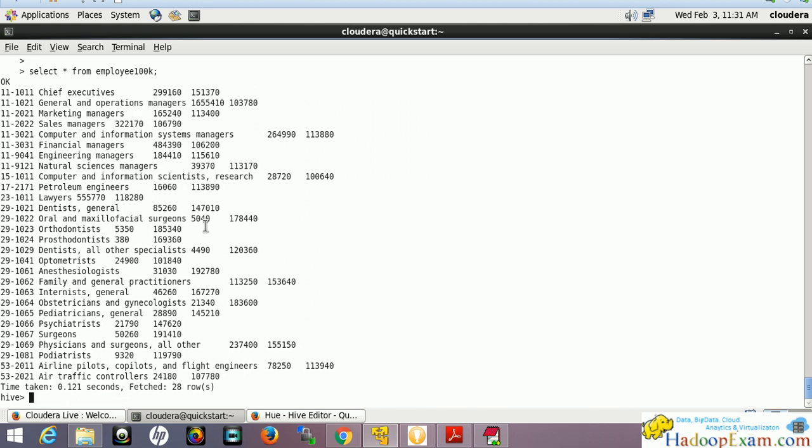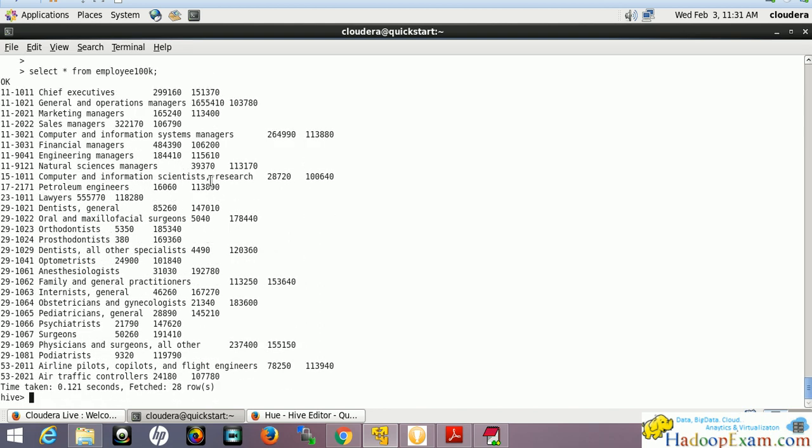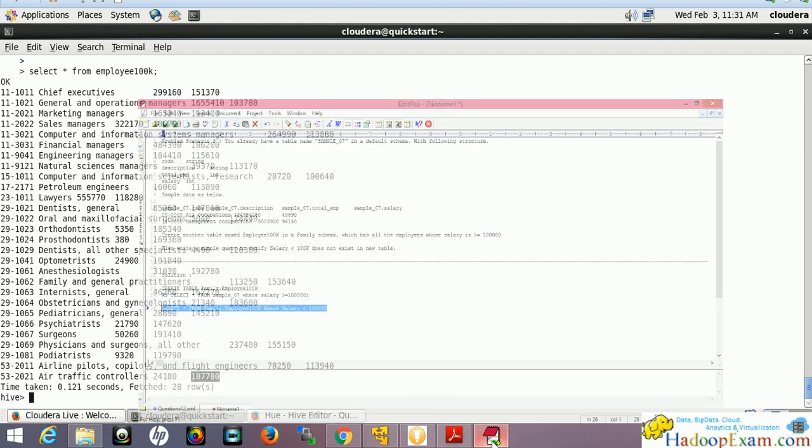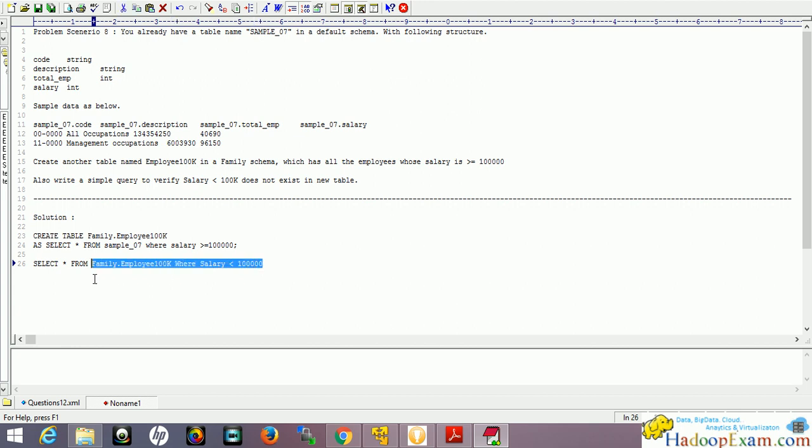So employees have been selected where salary is more than $100,000. Which column has the salary field? That should be the last one. Now the next statement checks where salary is less than $100,000.